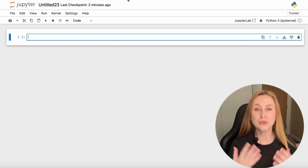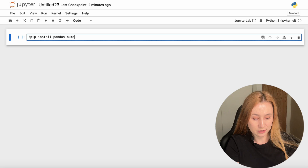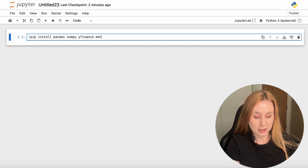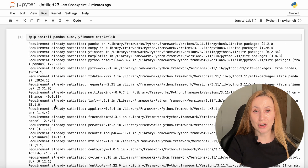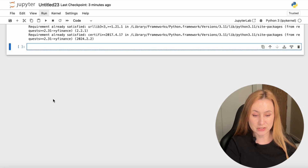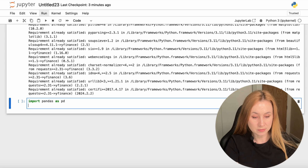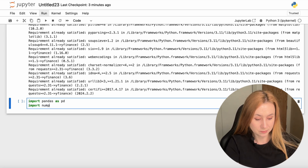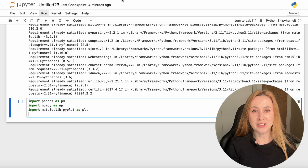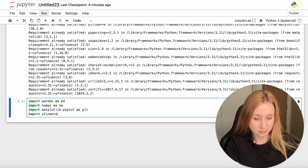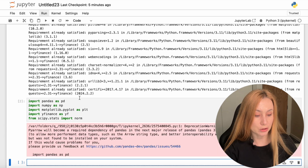As a first step, you need to install all those libraries with an exclamation mark, pip install, then Pandas, NumPy, YFinance, and Matplotlib. Then you need to run this line of code. In my case, all those libraries are already installed — that's why it says requirements are already satisfied. Now we need to import those libraries: import Pandas as pd, import NumPy as np, import Matplotlib.pyplot as plt, and import YFinance as yf. Let's run it — only a warning about Pandas, but no other errors.